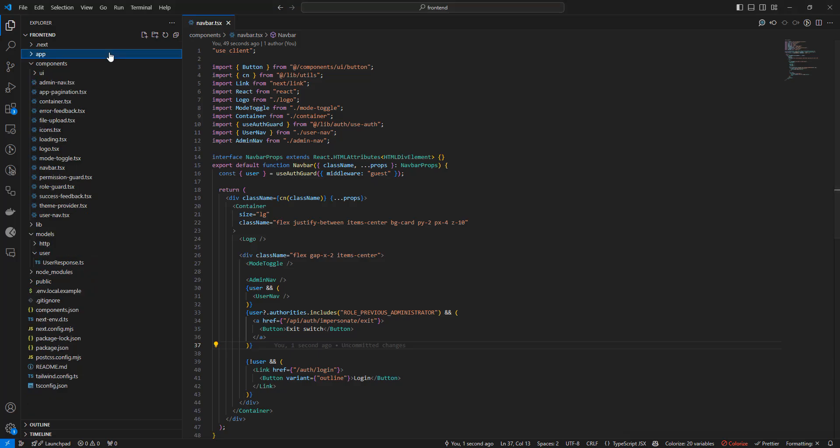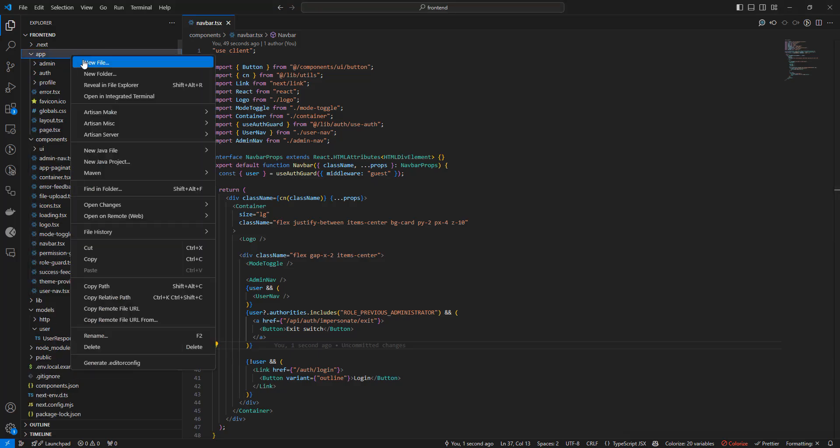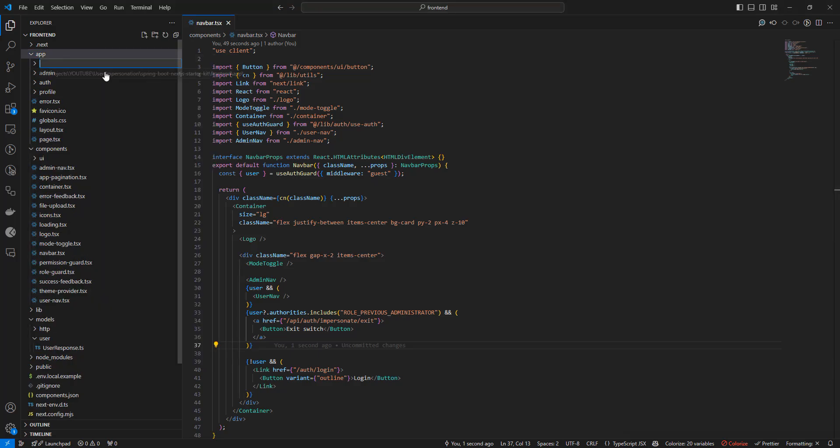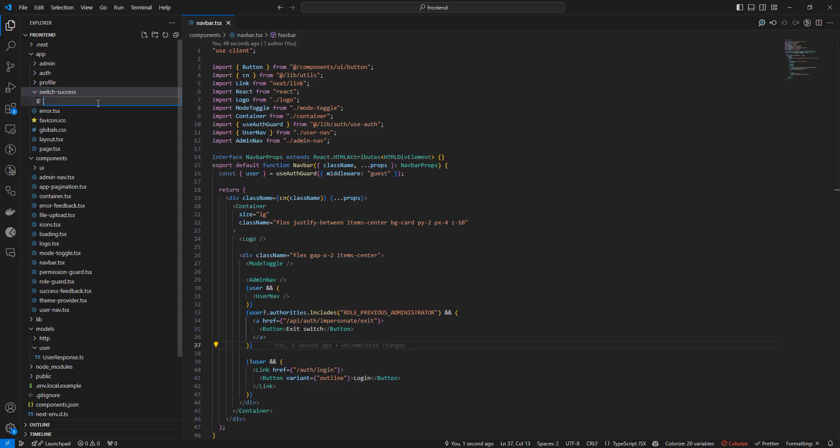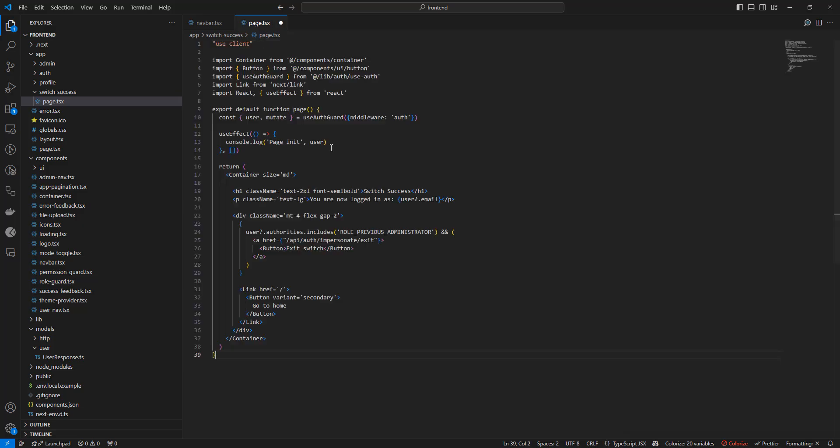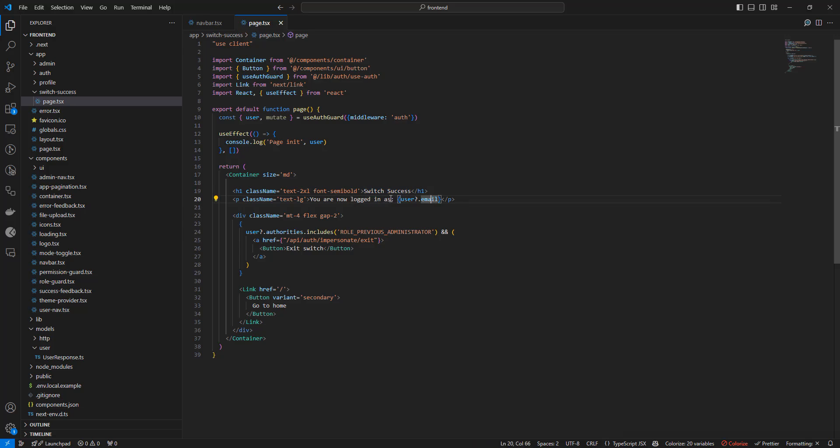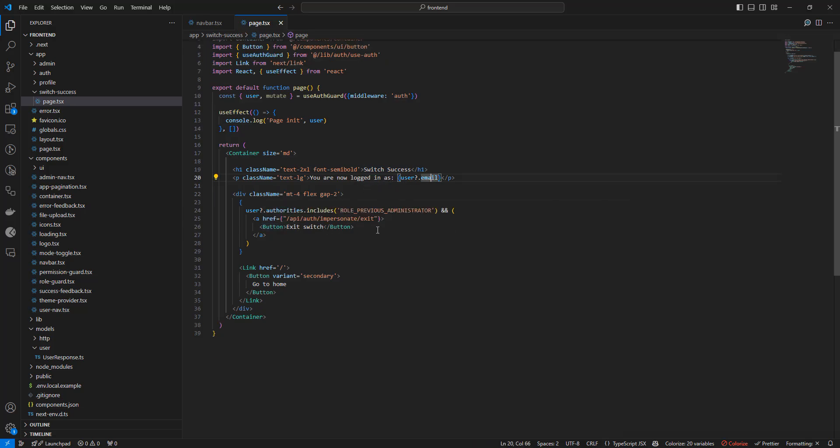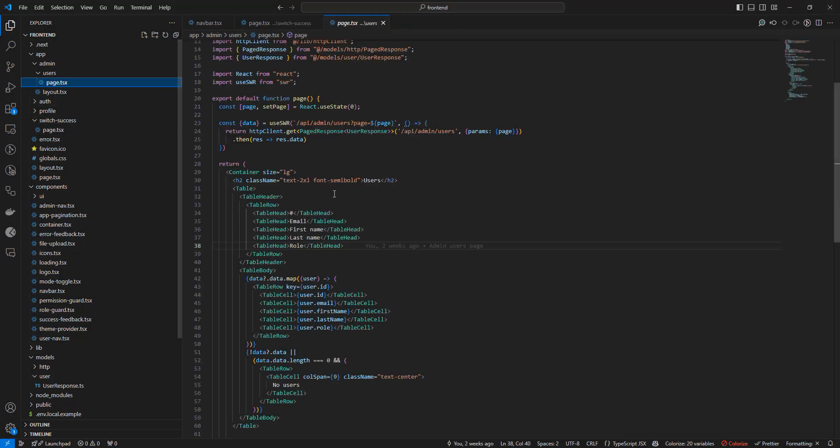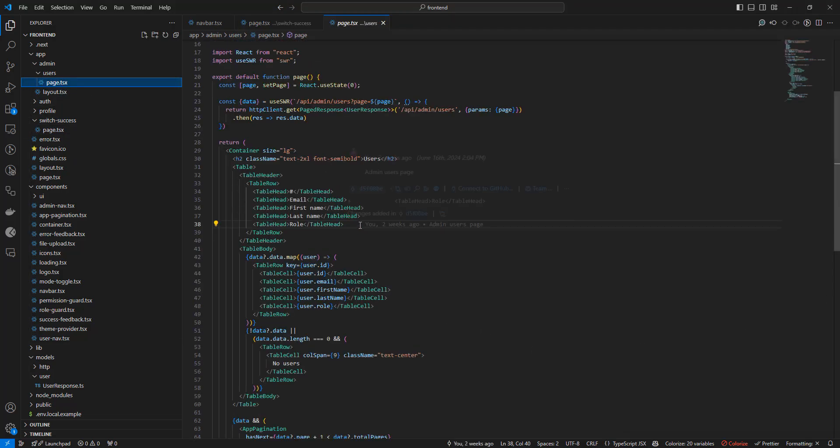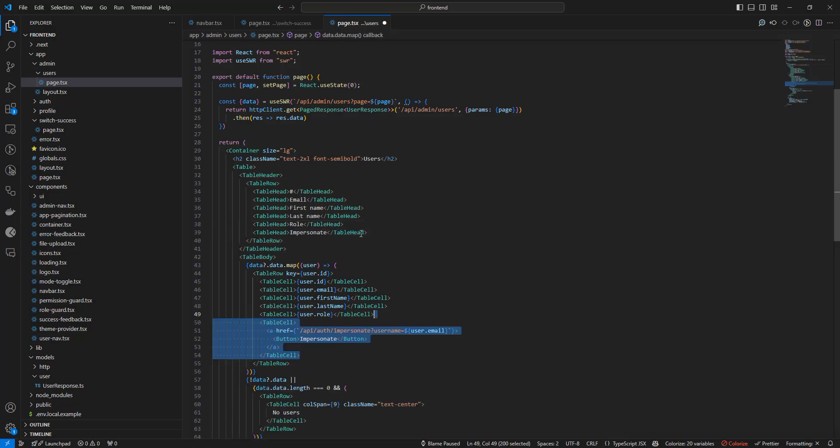Let's now implement this page as well. I'll just create this file here in root layout. And I'm going to paste the code. What we're showing on this page is just a message that the switch was successful and who the current user is. But note that we also have the exit switch button here as well. Now let's also implement the changes in that users table. So we're going to add this new impersonate column, which will be a link to the switch endpoint. And that's it.